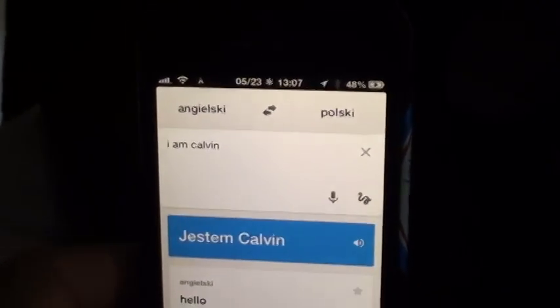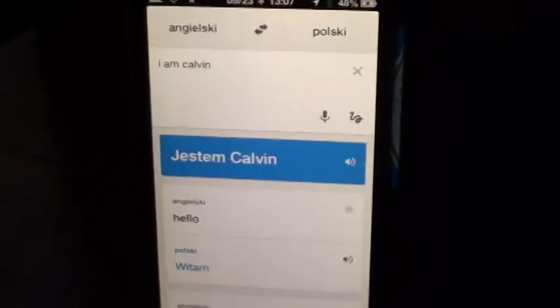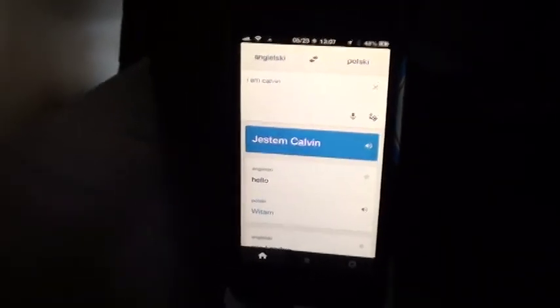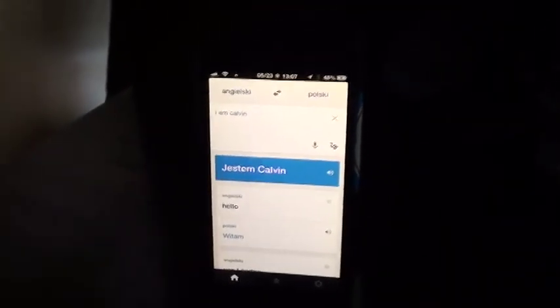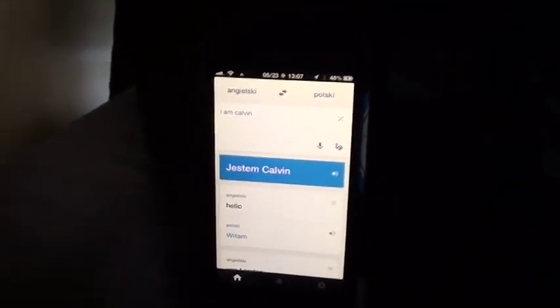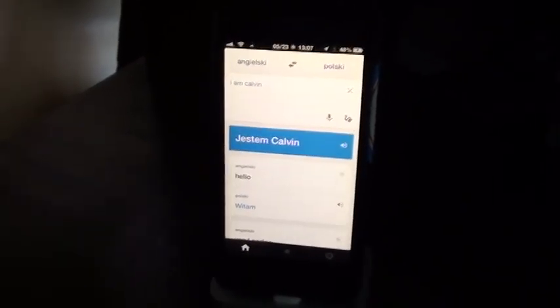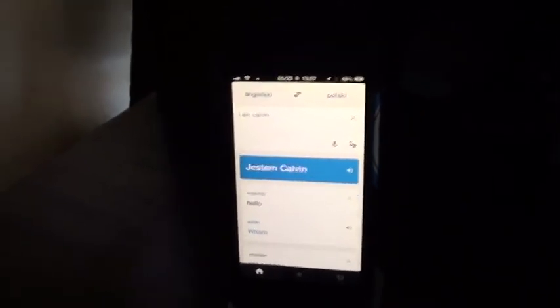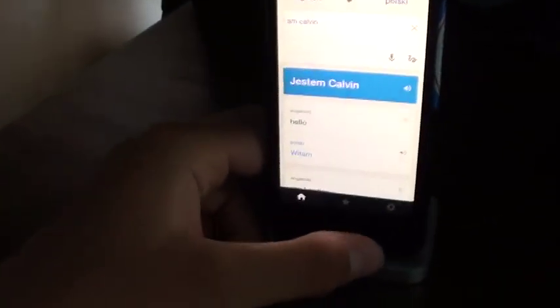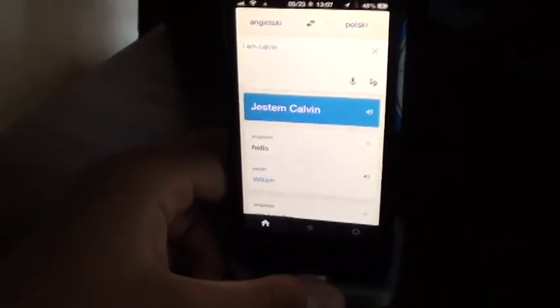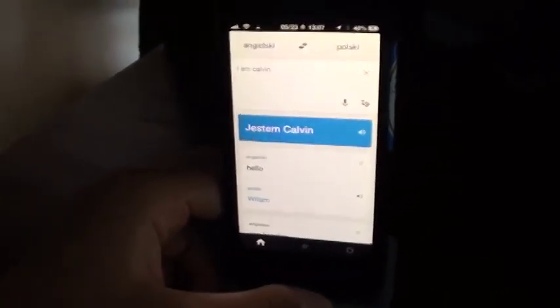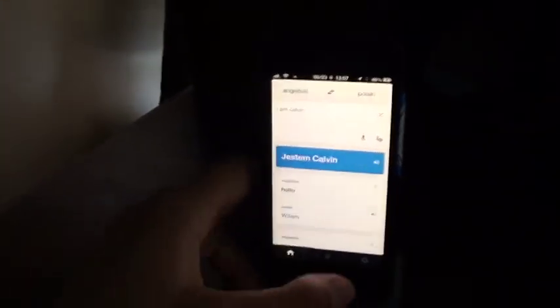So that's how I fixed Google Translate on iOS 6. Sorry for not uploading for so long — I had exams and had to study for those. Hopefully everyone did well on theirs too, and I wish y'all luck if you haven't taken yours yet. I'll see you guys in the next video. Goodbye!